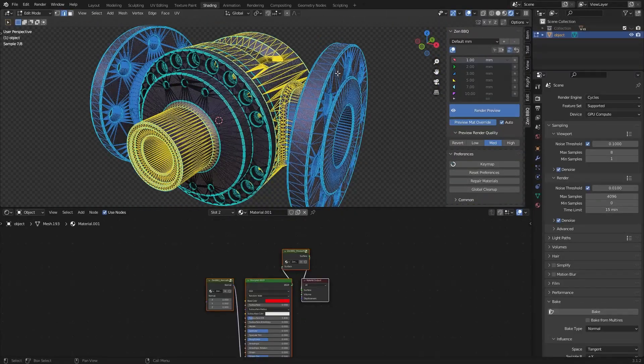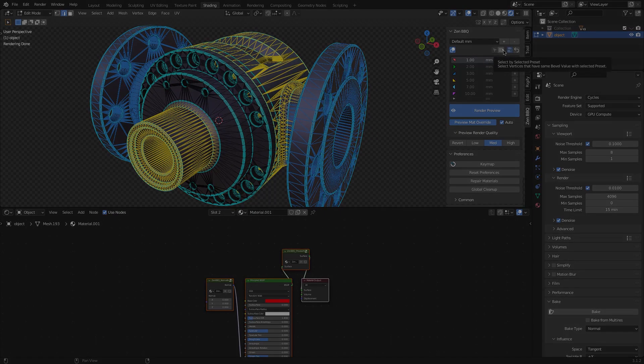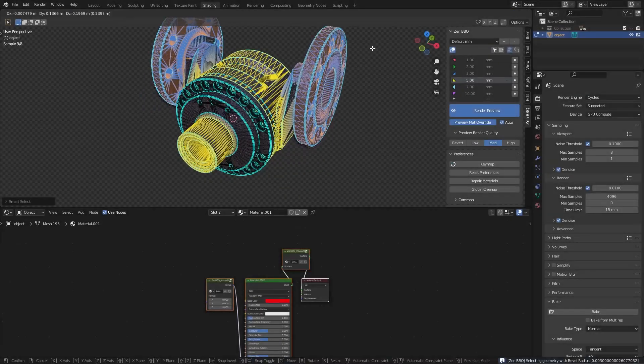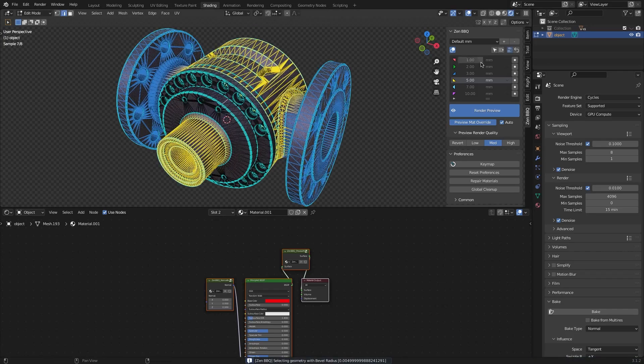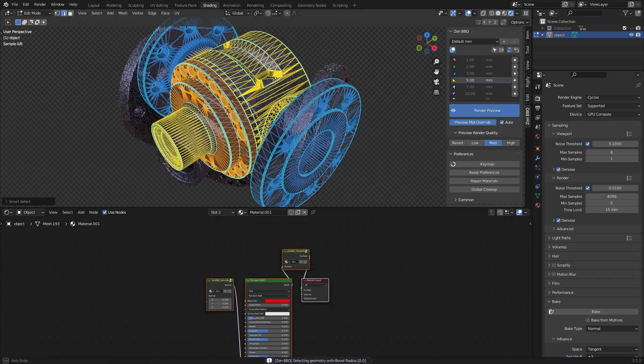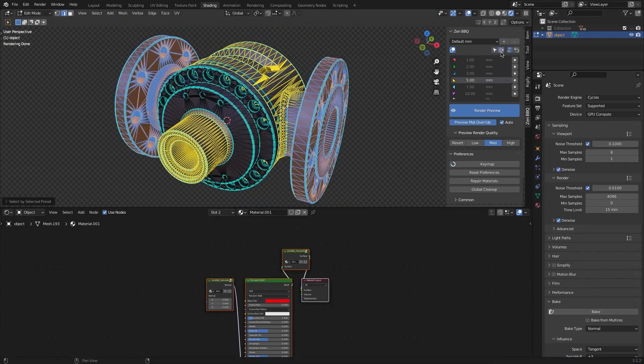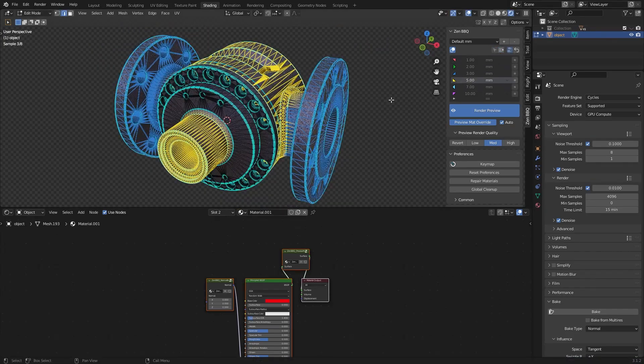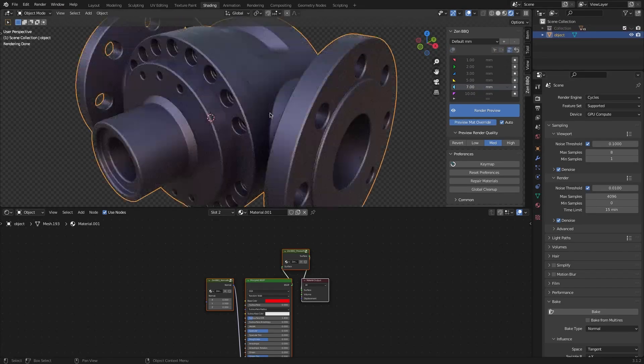You can also use Smart Select or Select by Presets. Smart Select allows you to select vertices that have the same bevel value. Select by Presets, on the other hand, will allow you to only select geometry with the same bevel presets.